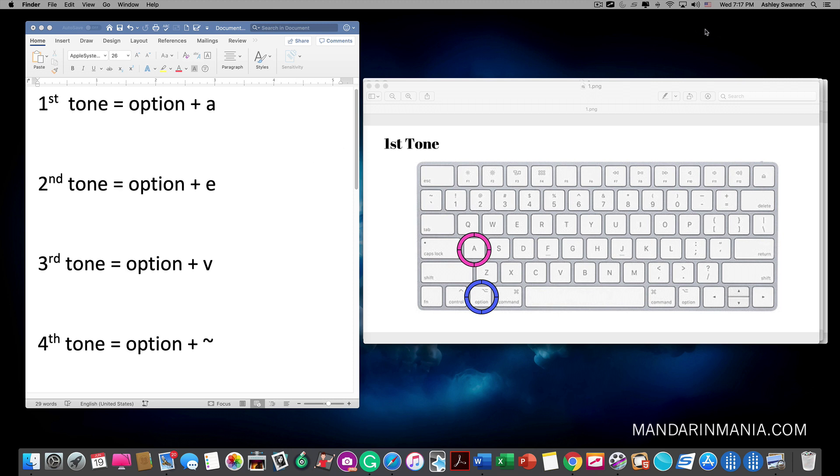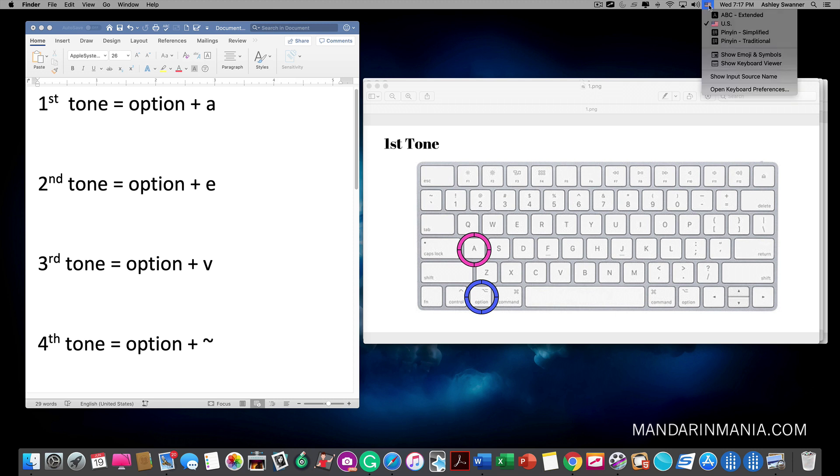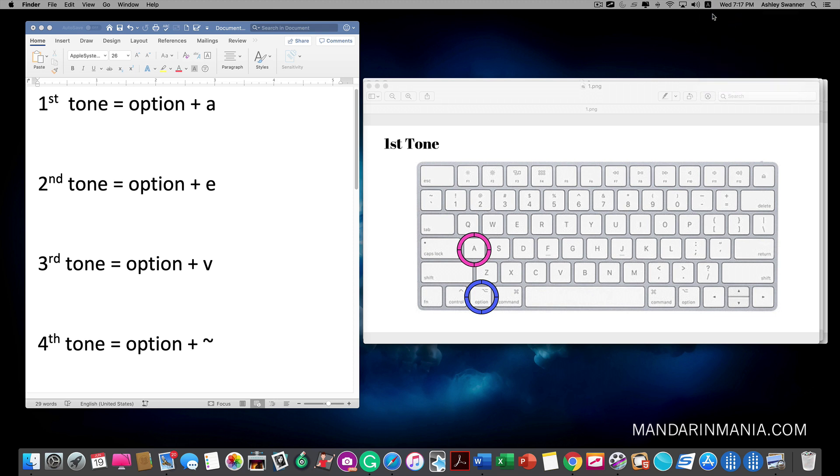Before we get started we want to make sure that the keyboard we just added is selected. As we can see the American flag is still there so I need to switch my keyboard to ABC extended. Once this is done I can now type Pinyin with tones.